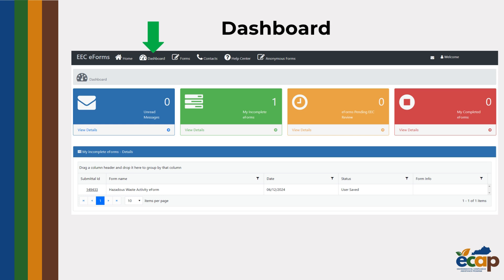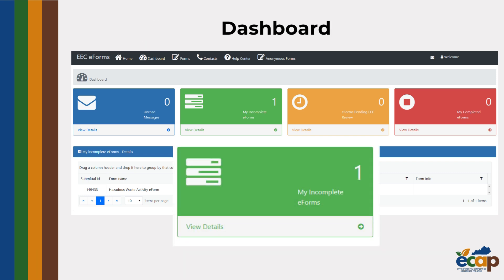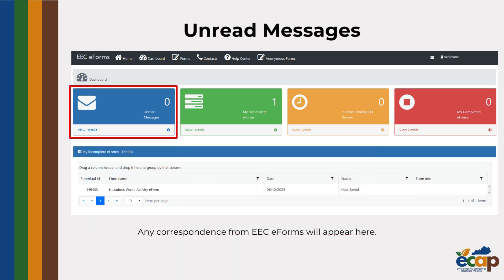From left to right, we have unread messages, incomplete eForms, eForms pending EEC review, and completed eForms. We will start with the blue button labeled unread messages. Any correspondence from EEC eForms will appear here.